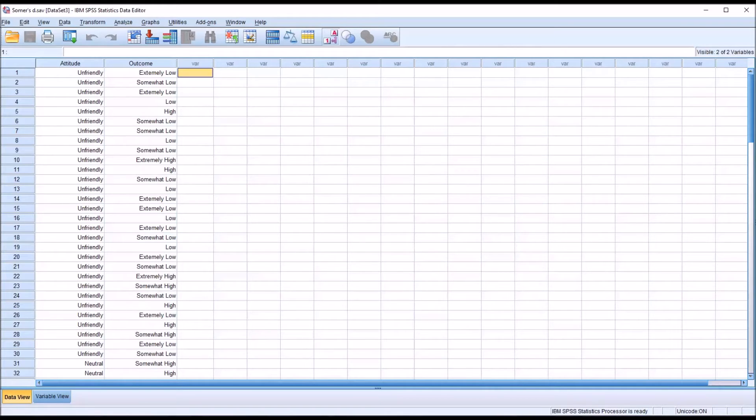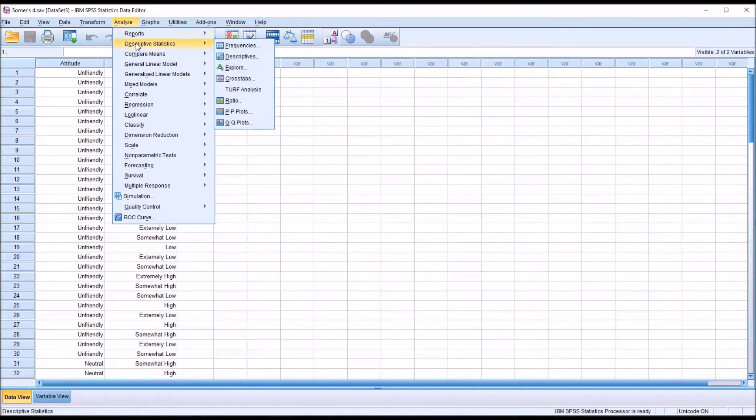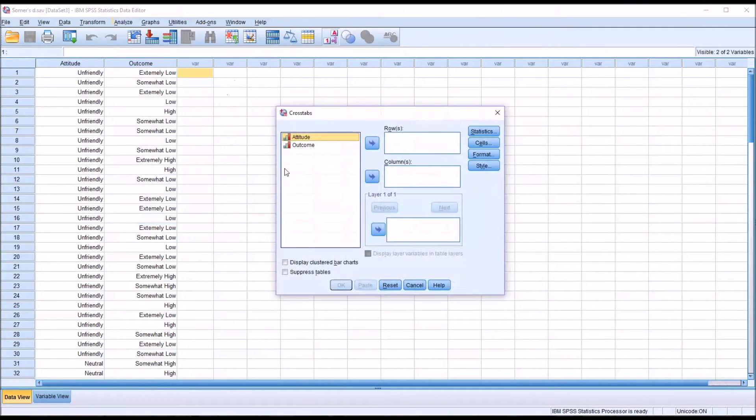So to calculate Somer's D, we'll go to Analyze, then Descriptive Statistics, and then Crosstabs. This is what the dialogue looks like by default.